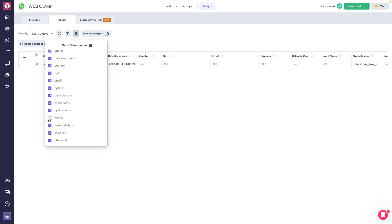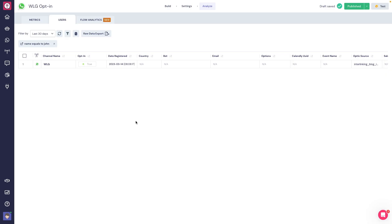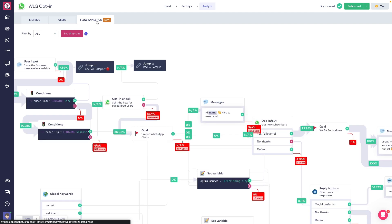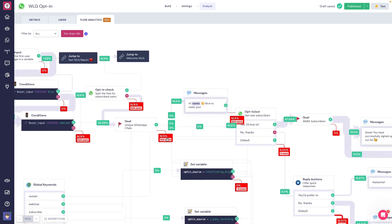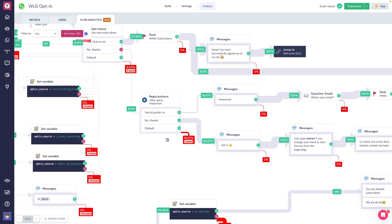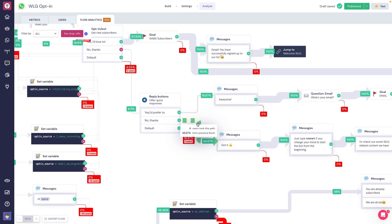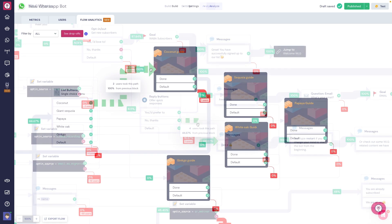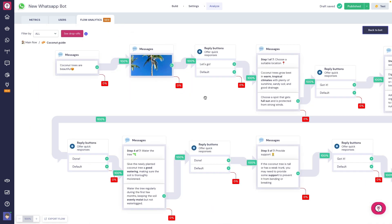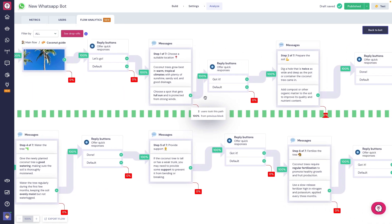And for the final tab, Flow Analytics. Here, we can find the same flow in the Builder, but with the possibility to track the block-by-block conversion and drop-off ratio from each block. If we hover over any arrow, we'll see the absolute number of visitors that have chosen that path. We'll also be able to track the inside of bricks, for example, if we have them in the Chatbot Flow.